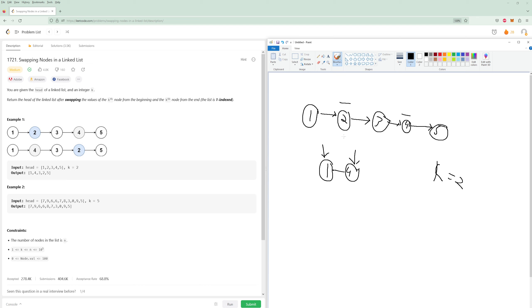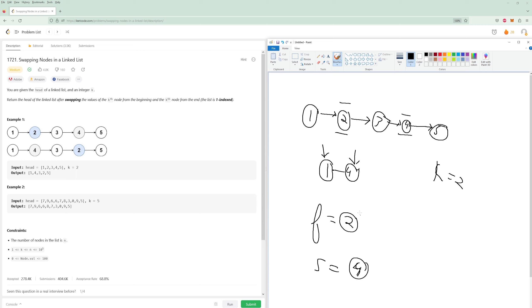So how do we swap the values? The way we swap the values is when we obtain the two nodes, we can just get them in some variable, right? So the first node is this node, then the second node is this node. Now, all we have to do is take these two nodes, swap the values, and then we're done. Then we just return the head. So we don't actually need to swap any nodes, which is really convenient.